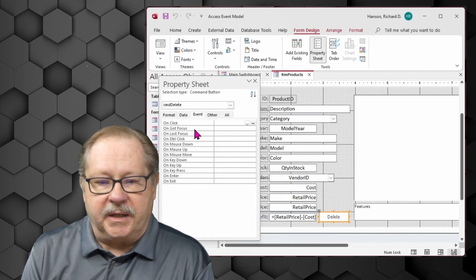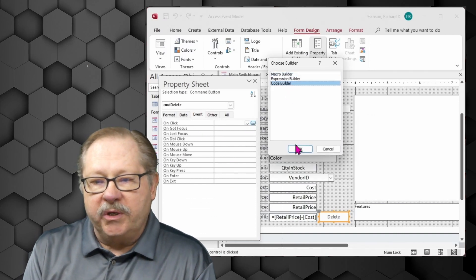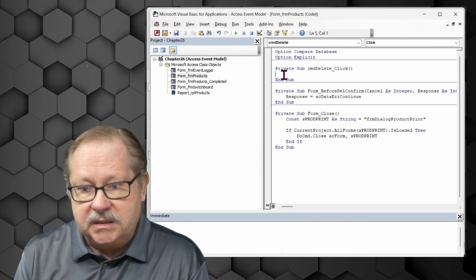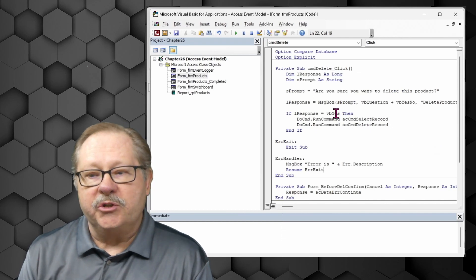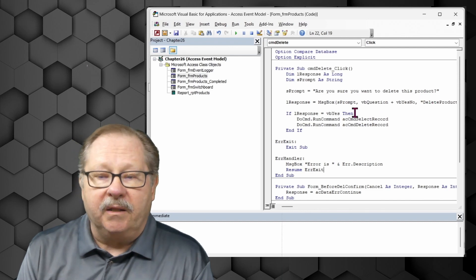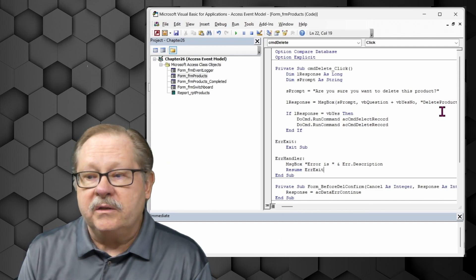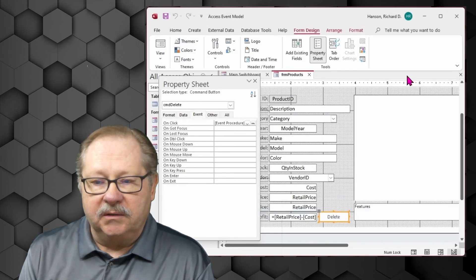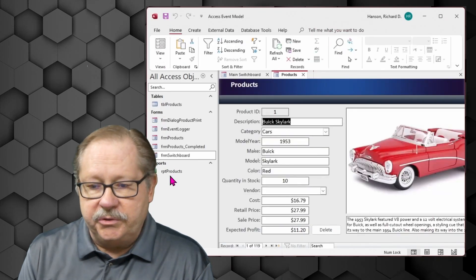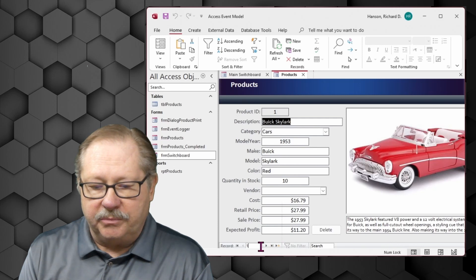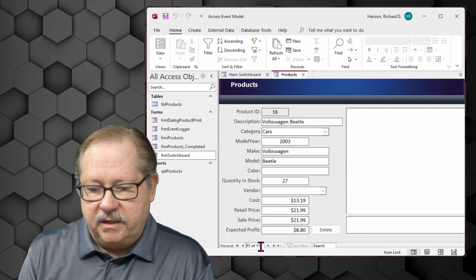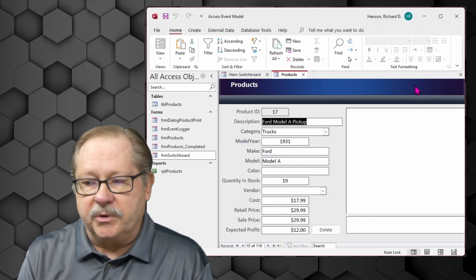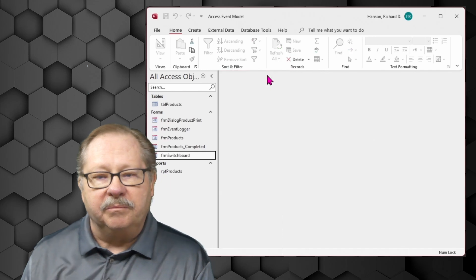There's also a delete button at the bottom of the form. I want an on-click procedure for deleting a record, but rather than just deleting immediately, I want to confirm the user's intent by presenting a message box. They can answer yes or no — if yes, the record is deleted; if no, the action is aborted. After saving and testing in form view, I move to record 15, hit the delete button, the dialog box appears asking to confirm, I say yes, and that product is deleted.